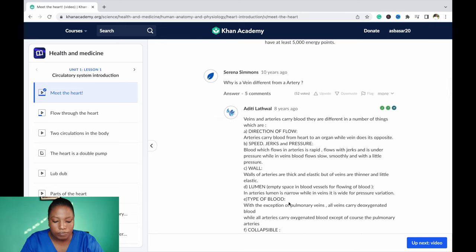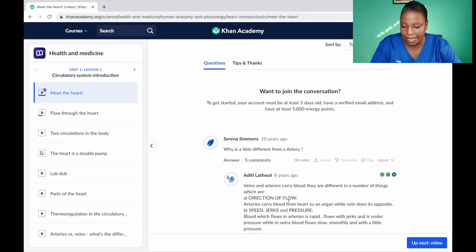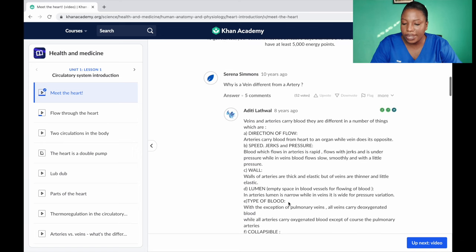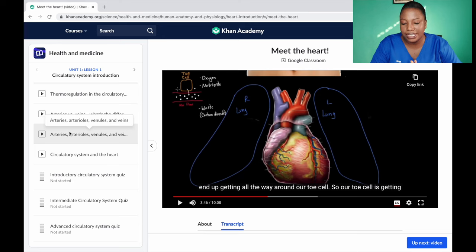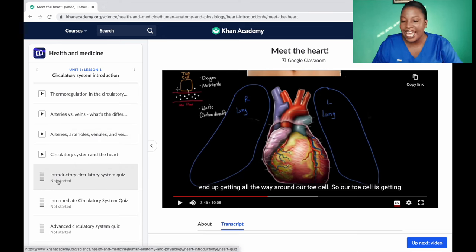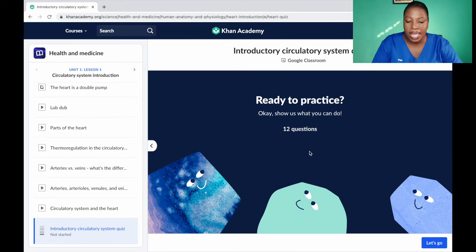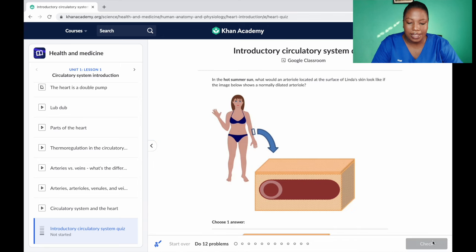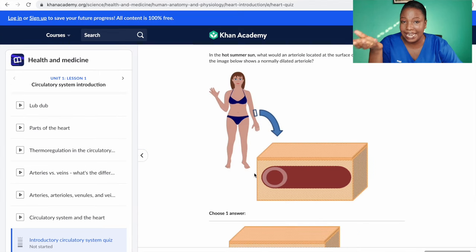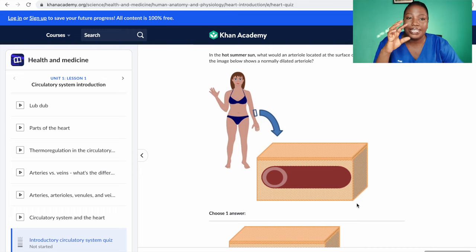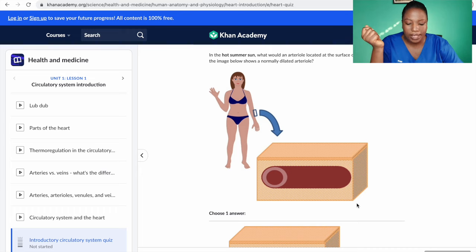For the quizzes, they have three levels: introductory, intermediate for when you're feeling a little confident, and advanced for when you feel you've really mastered the topic. You can start with the introductory level and work your way up. I want to show you the style of questioning in nursing school — the way questions are set up in nursing school is different.